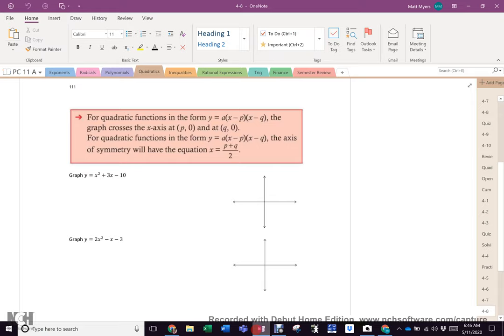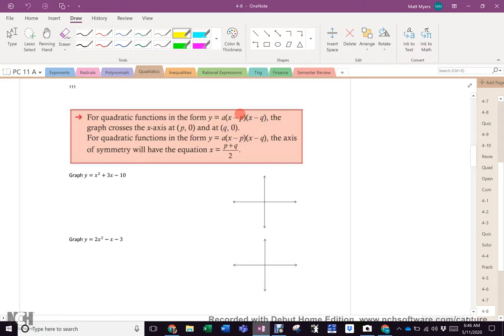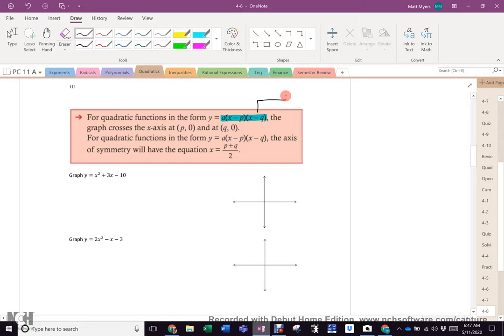So here we are on page 111. This form will give us the roots, or as we know them, the x-intercepts. How do we get to this form? We factor. Which means it only works if the quadratic is factorable.